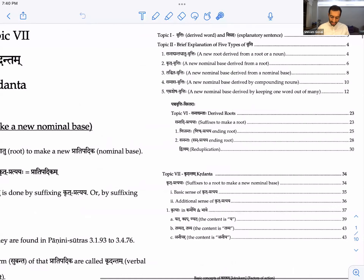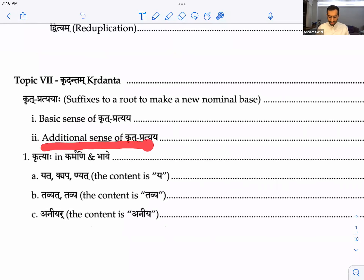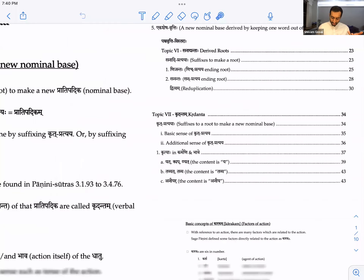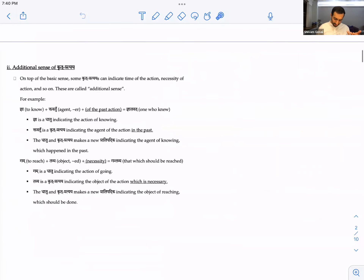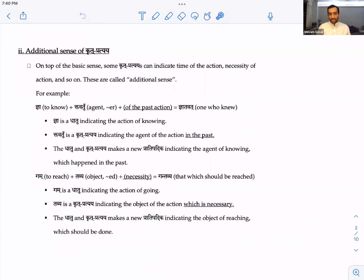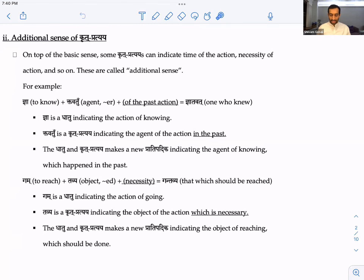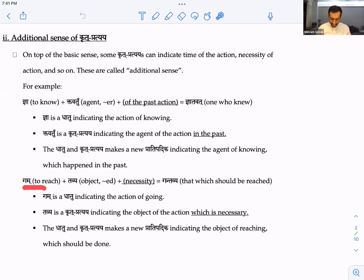Then there's what we call an additional sense of krit pratyaya - a second layer of meaning. There are quite a few additional senses. For example, on top of the basic sense, some krit pratyayas can indicate time of the action, giving a tense. Others tell you the necessity of the action. This is called the additional sense. Let's look at an example: gam plus tavya.